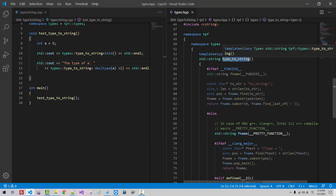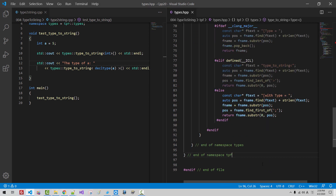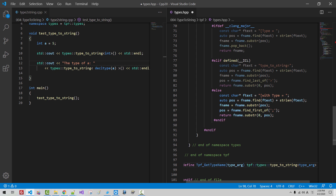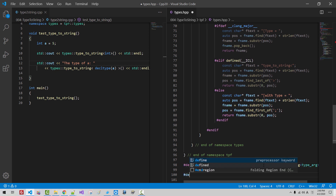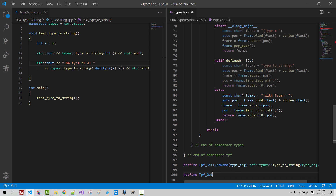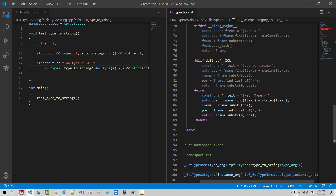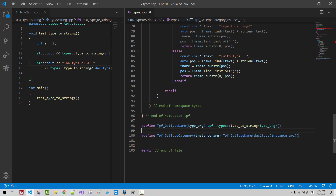We defined the type_to_string function like this. After namespace talkplatefun, we define two macros. TALKPLATEFUN_GET_TYPE_NAME takes a type argument and calls talkplatefun::types::type2string with that type arg. TALKPLATEFUN_GET_TYPE_CATEGORY takes an instance arg and calls decltype on that instance arg. So we defined two macros: getTypeName provides a type as argument, and getTypeCategory provides an instance as argument.